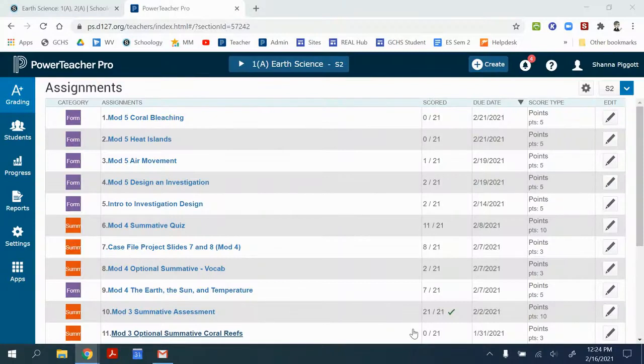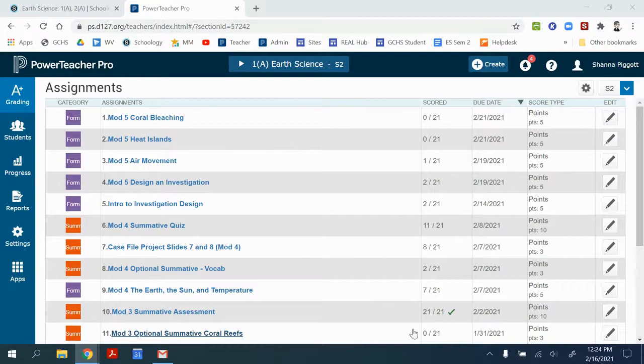In this video, we're going to walk through how to set up your PowerTeacher gradebook and your Schoology gradebook and configure the sync between the two programs. We're going to start in Power Teacher Pro.